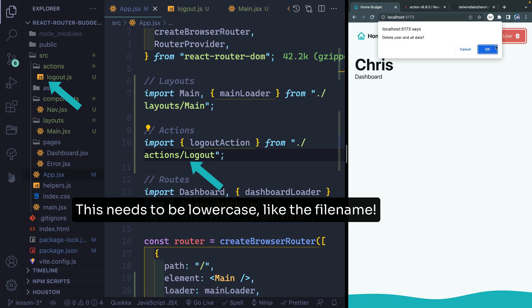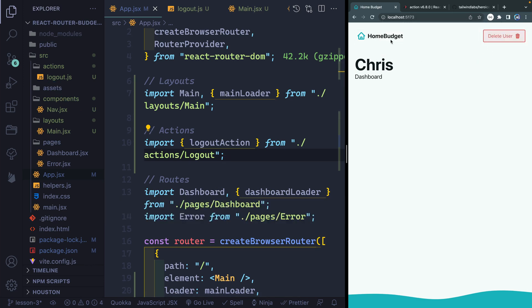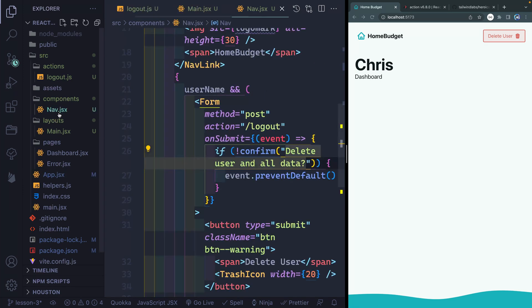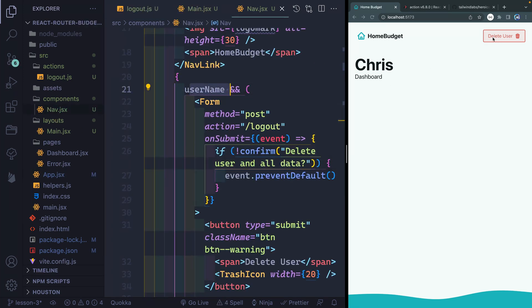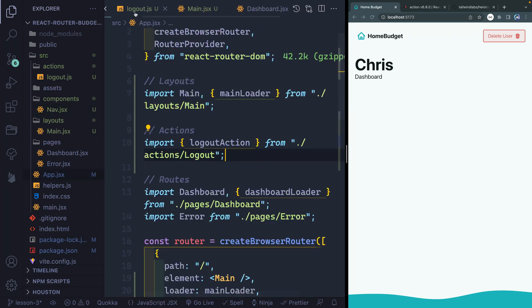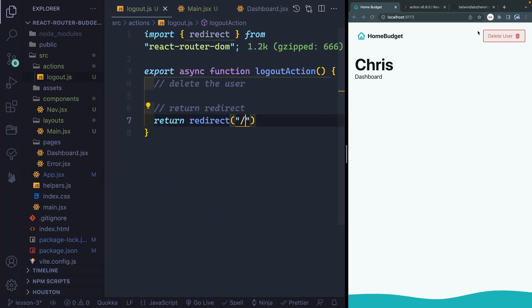Now if I come over here and click OK, it should redirect me to the homepage. So nothing visibly happens, but it actually is going to log out the user. Let's open back up the nav.jsx file — remember that if there is no username, it shouldn't show this button anymore. So once we delete the username, it should hide the button, giving us a visual indicator that something happened. The other thing is it will no longer display 'Chris' since we've deleted that user.